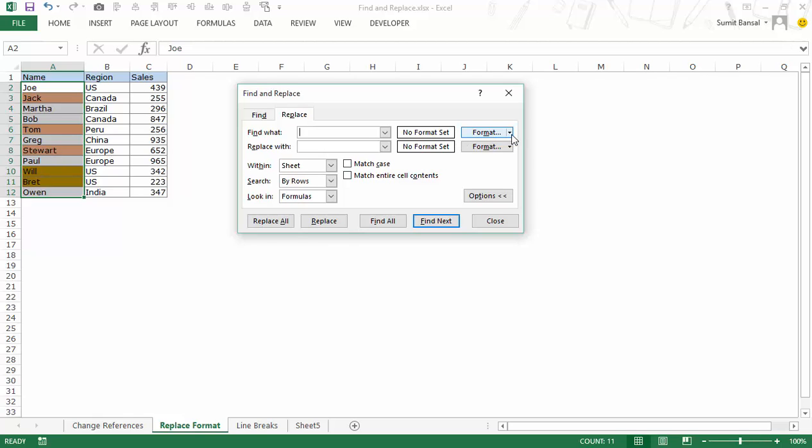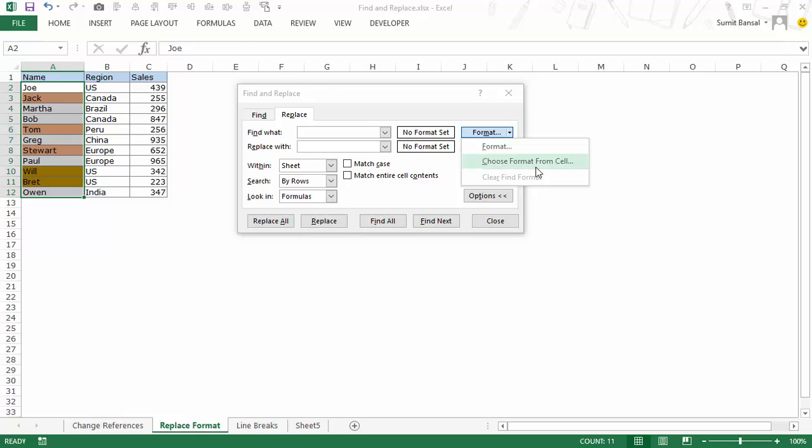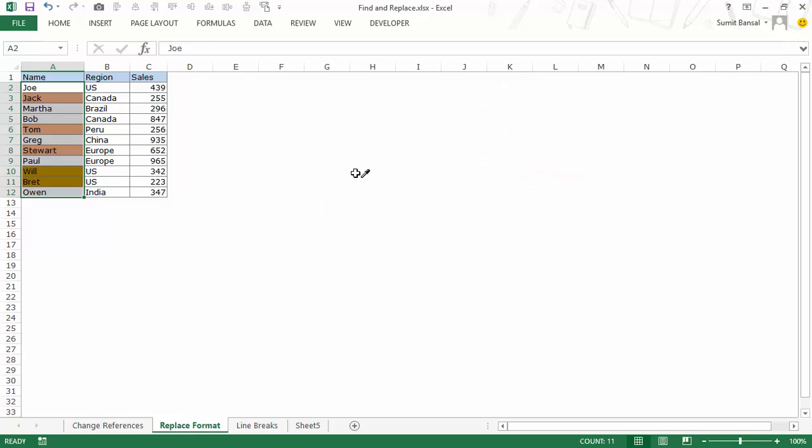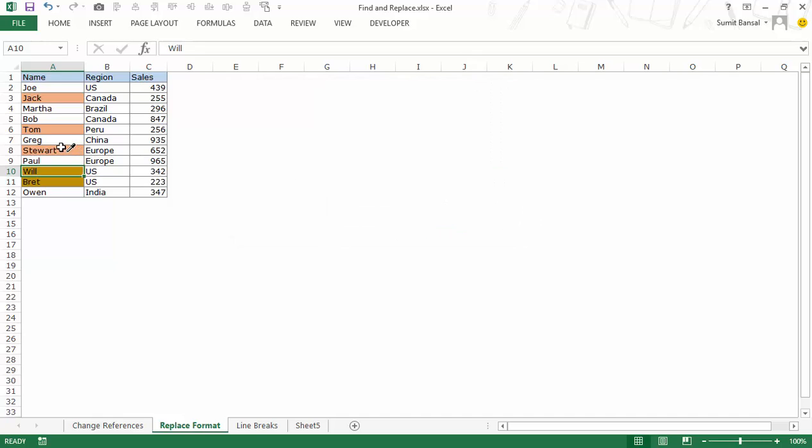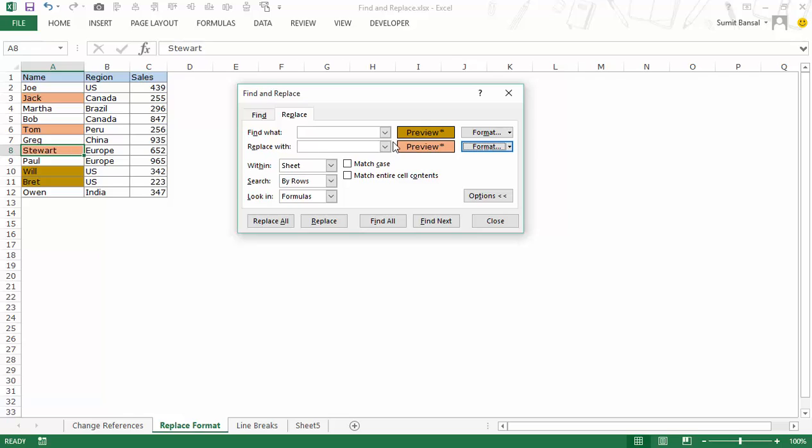Now you can give if you click on it you can give a format here or you can also choose a format from cell. So when I click on it you can see that now I have this picker and when I go and select this cell it automatically picks the format and it comes in the preview.